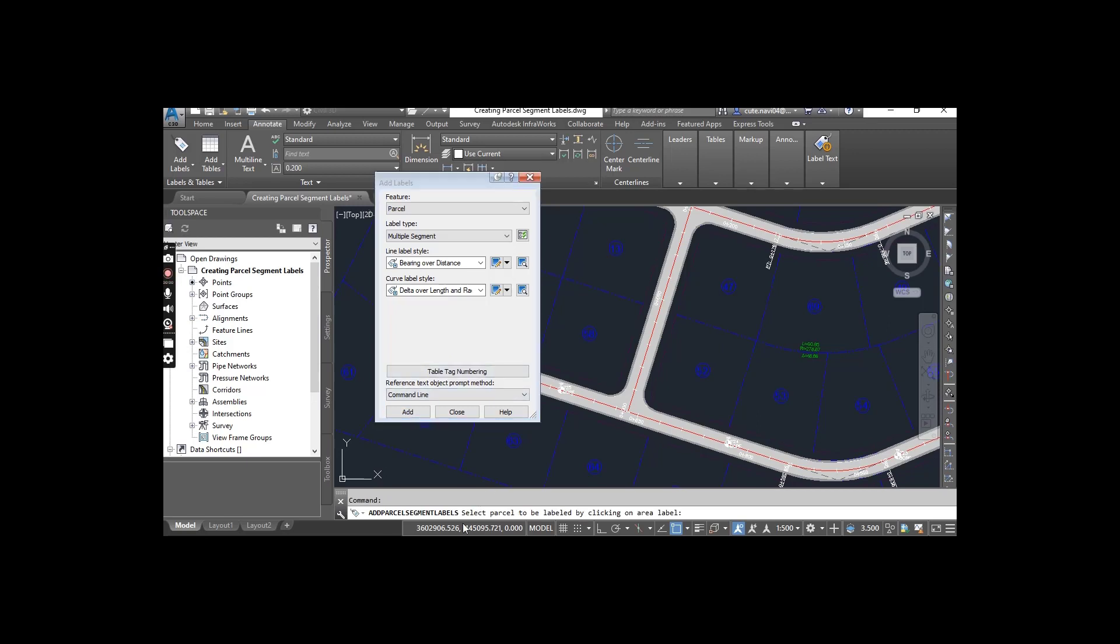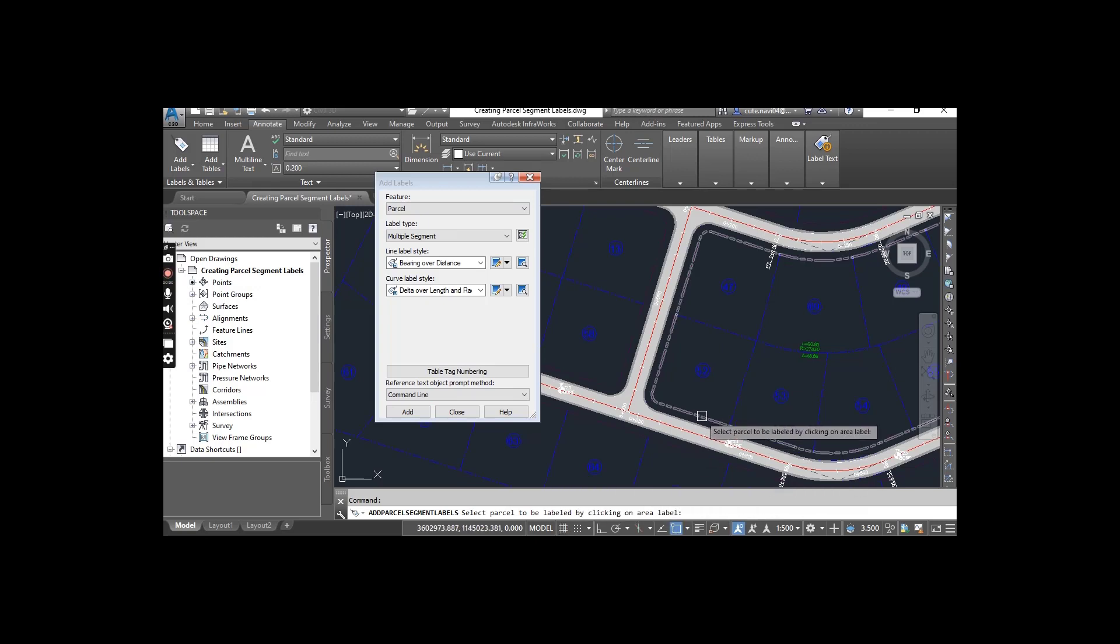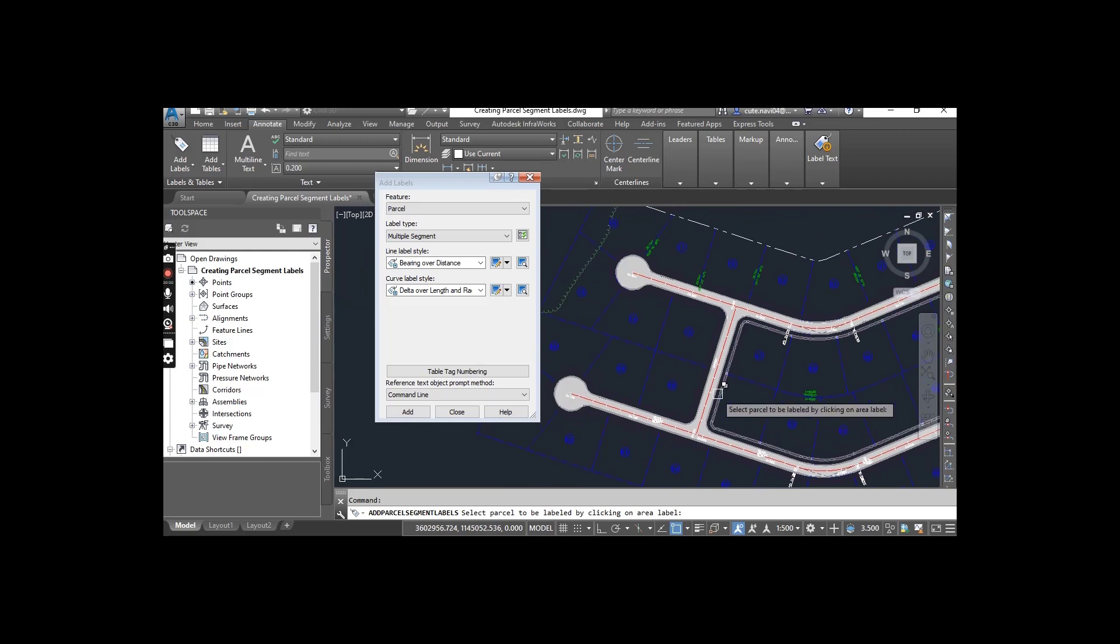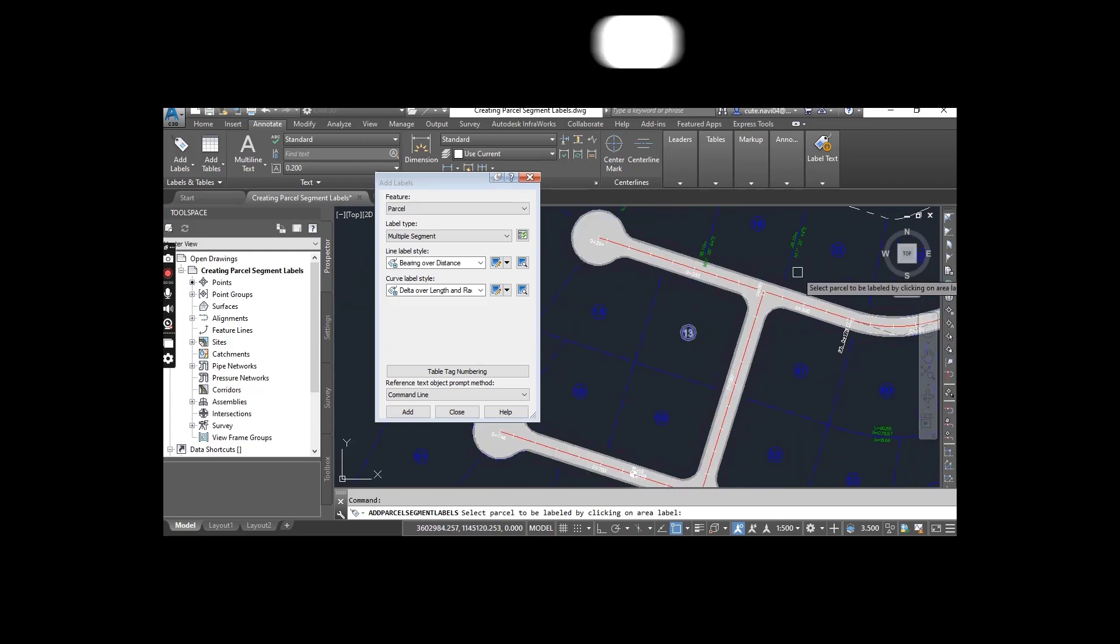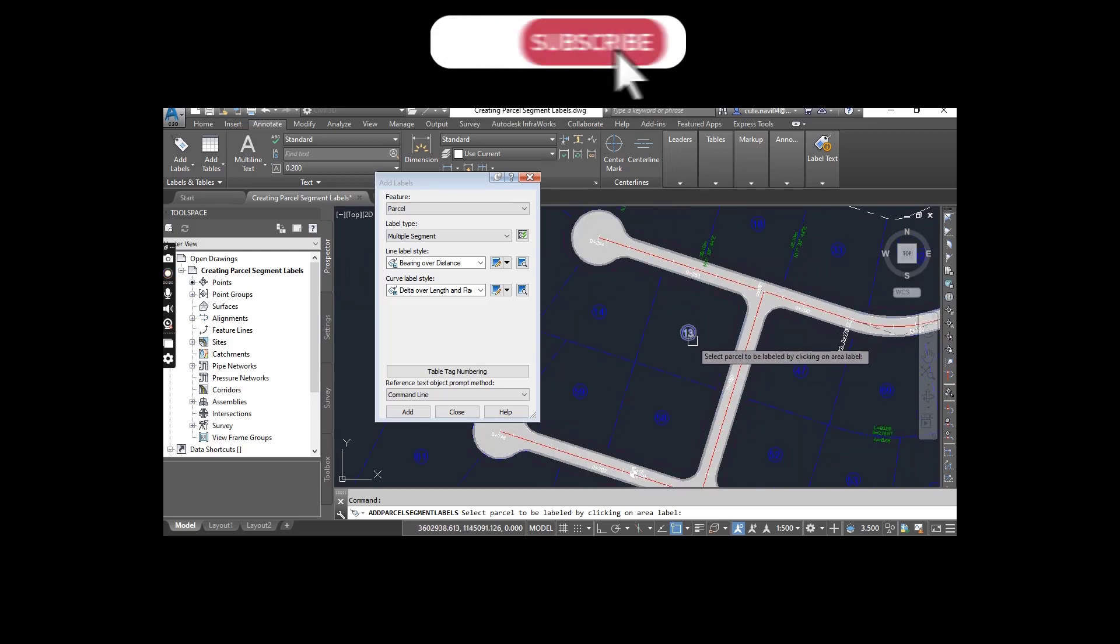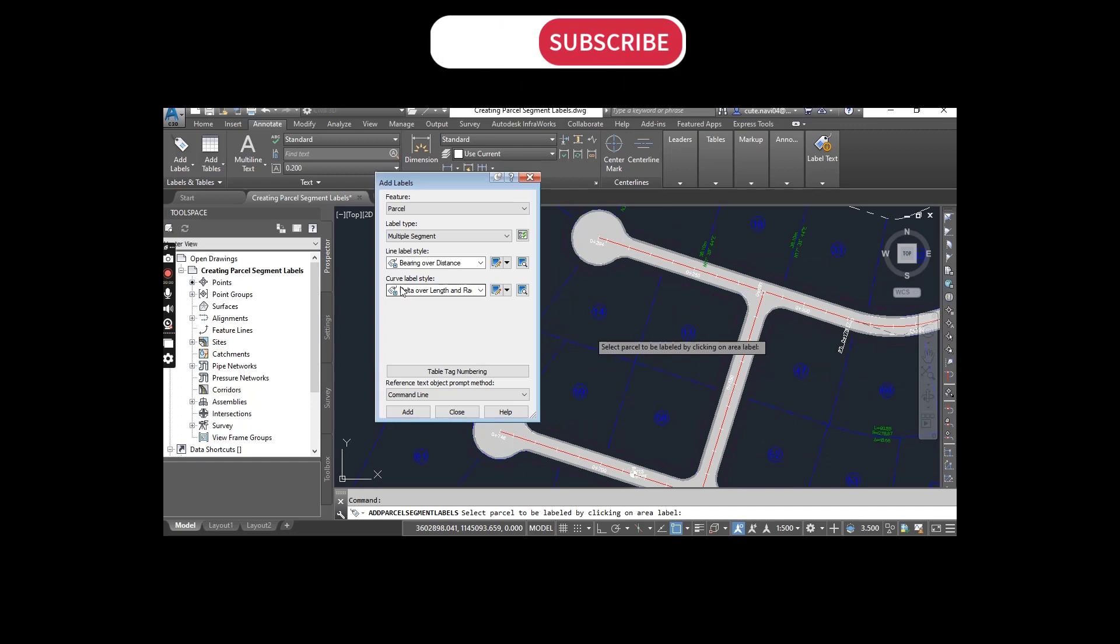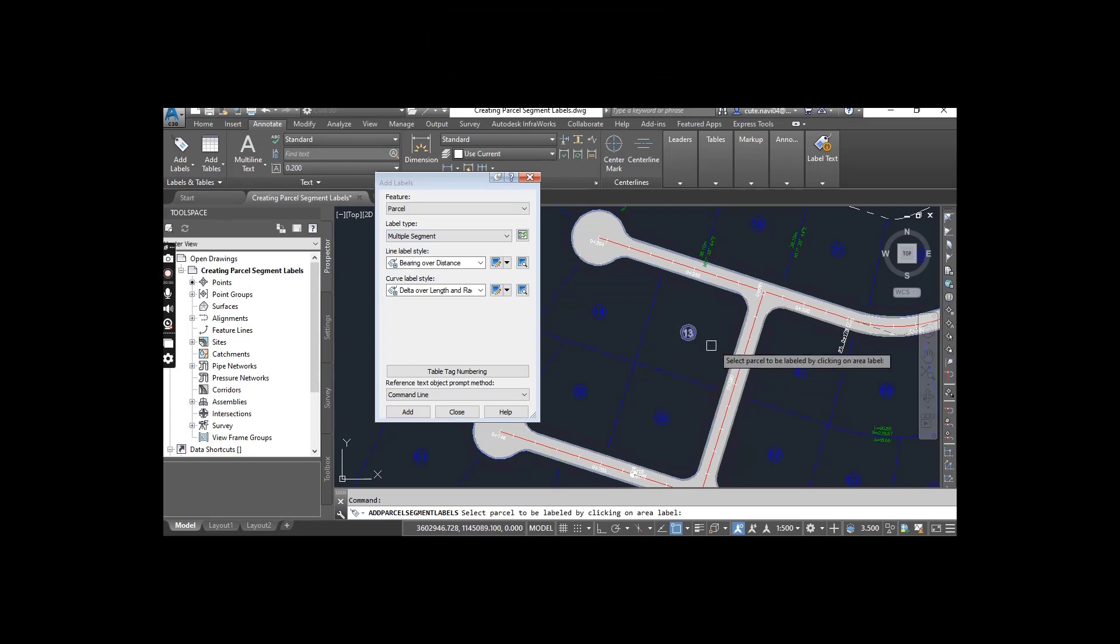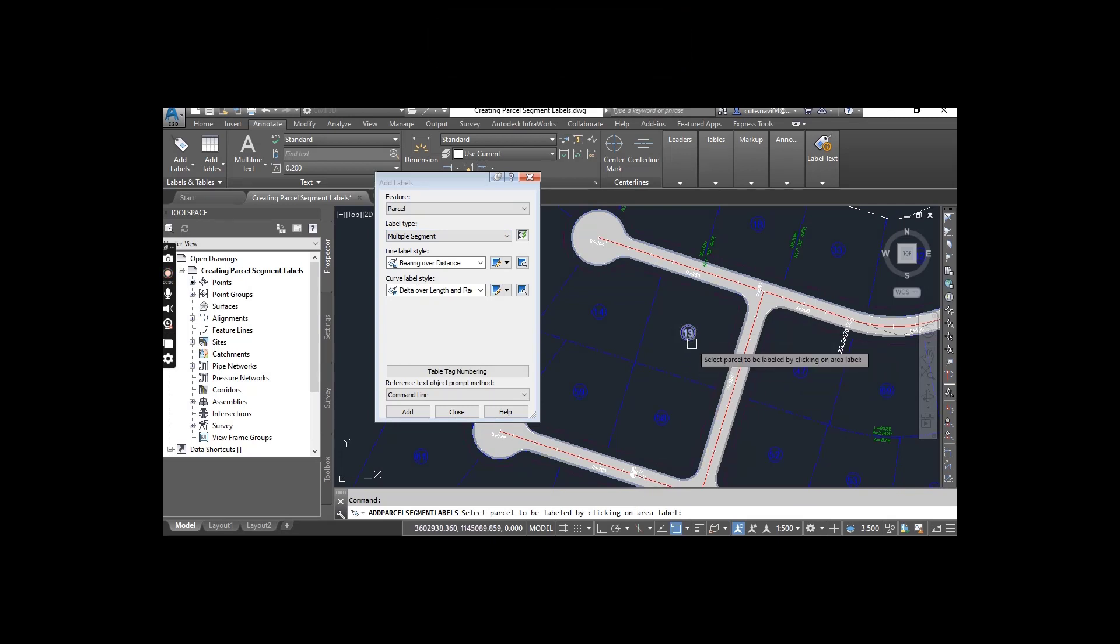Now it says to select parcel to be labeled by clicking on area label. Before we were creating labels one by one for each segment. Now, as I selected multiple segments, it is asking to select any parcel. When I click on any parcel, it will create multiple labels for this parcel.